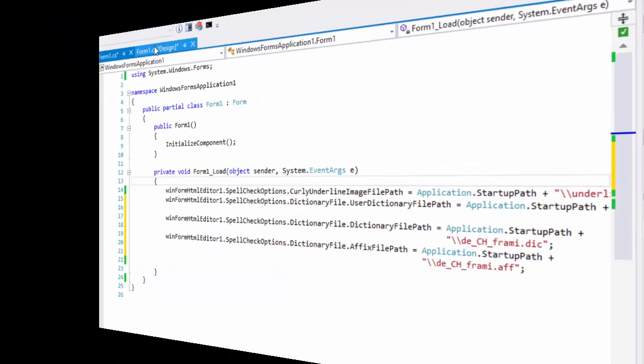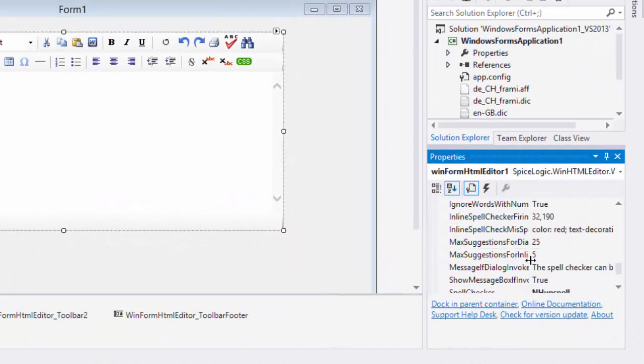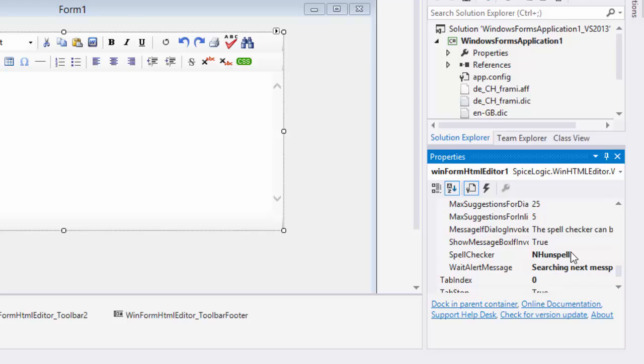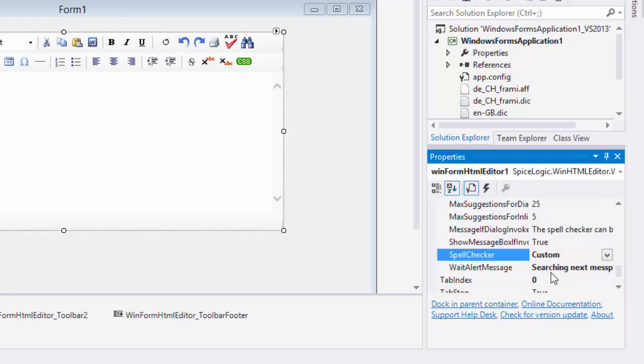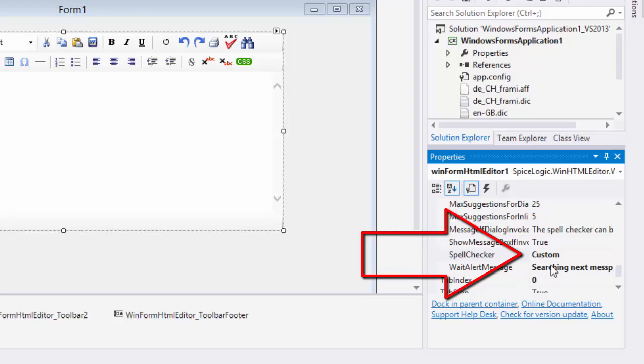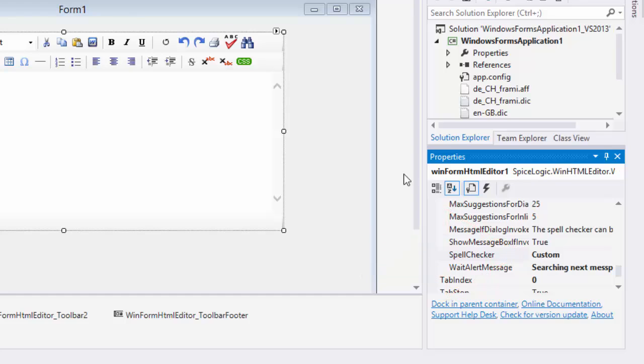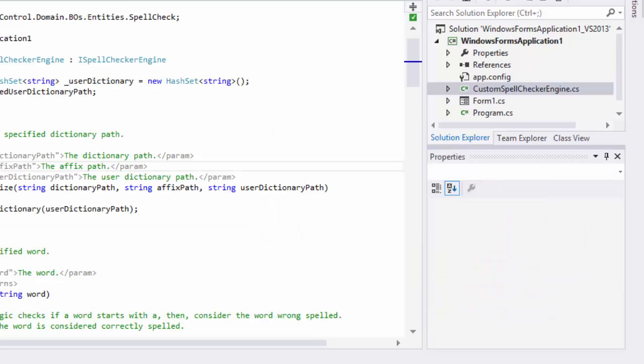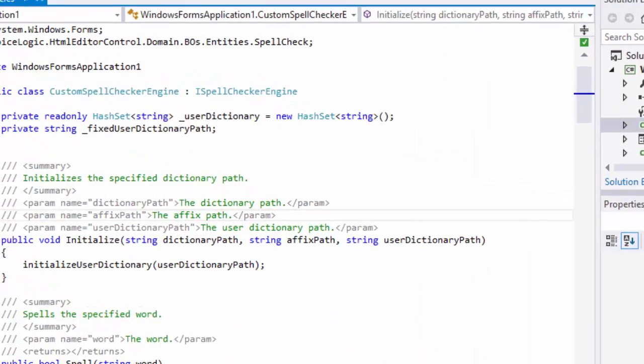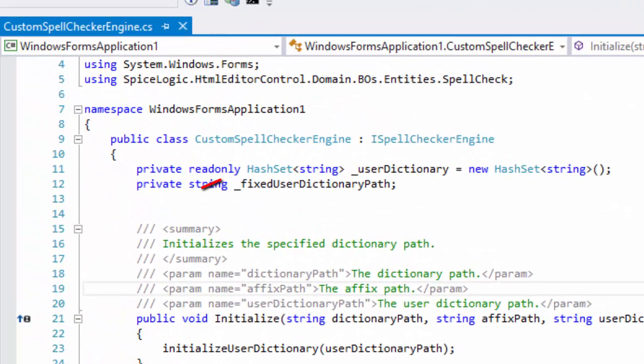And finally, I'll show you how to hook up any other Spellchecker engine to this editor. As you've seen, the Spellchecker property has an enum-type value custom. We offer an interface that you can implement to use your third-party Spellchecker engine. The name of the interface is iSpellCheckerEngine.